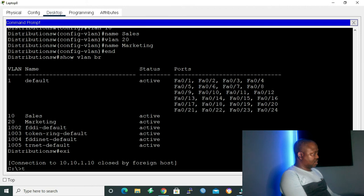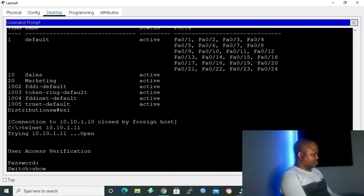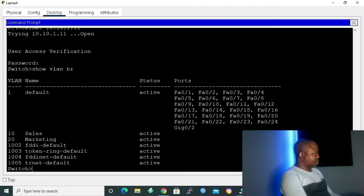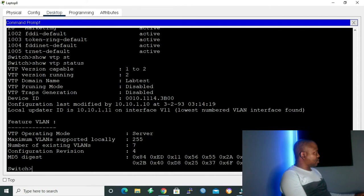Let's exit and telnet to 10.10.1.11. Running 'show vlan brief' — as you can see, it already knows about VLAN 10 and 20 because of our VLAN Trunking Protocol. Running 'show vtp status' — the version running is version 2, and the VTP domain name is lab-test, which the distribution switch passed to the access layer switches. Right now the mode shows as server.